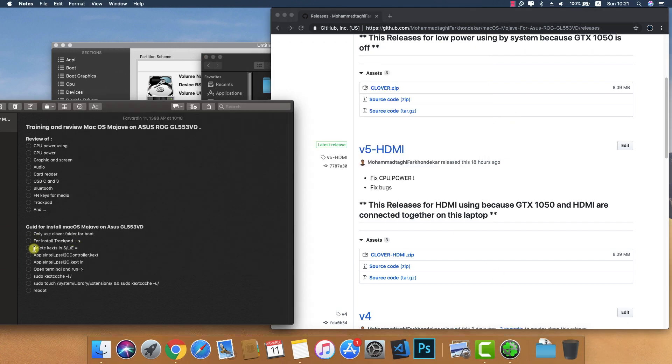Next, delete the GTX kexts in System Library Extensions.